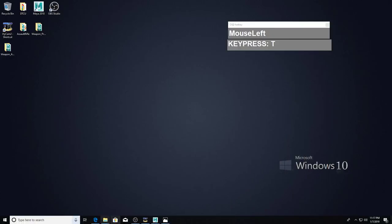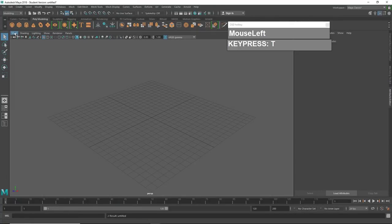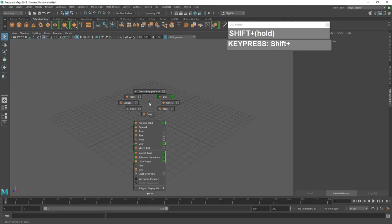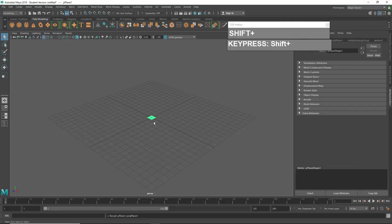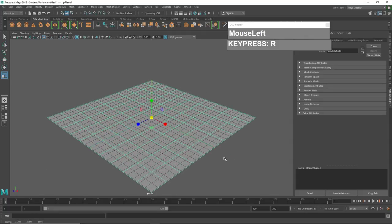Then we want to bring the image into Maya. Rather than using the view image plane method, I prefer to create an image plane, assign an image texture onto it, and use that as a modeling reference. To create an image plane, hold down the Shift key, right mouse click and hold, and choose Plane. You should have a plane appearing in the center.